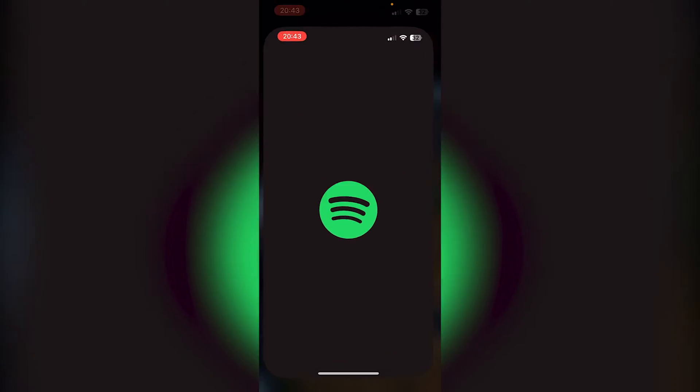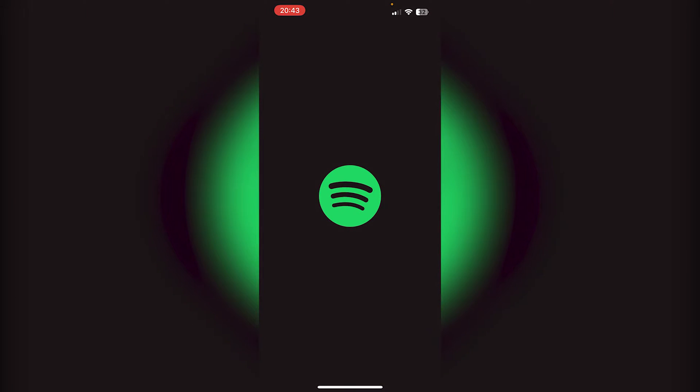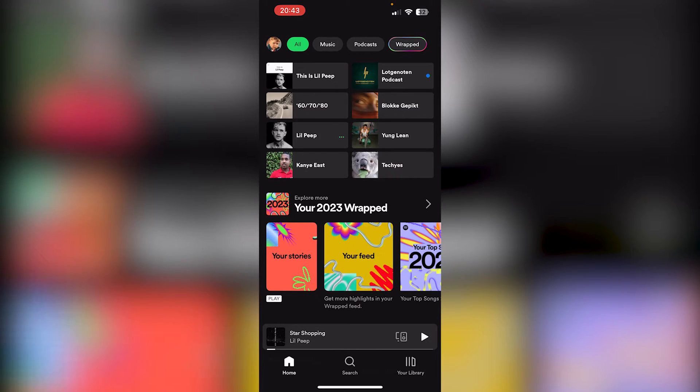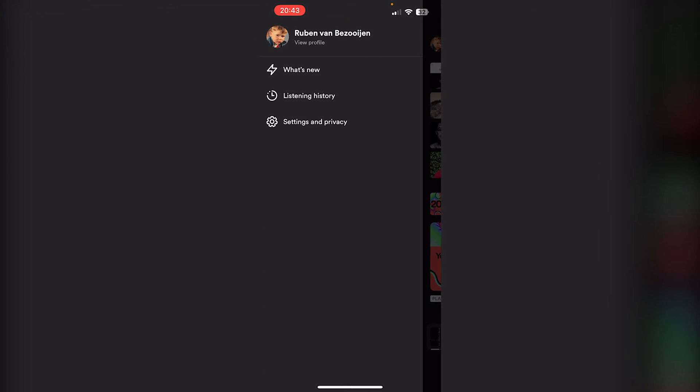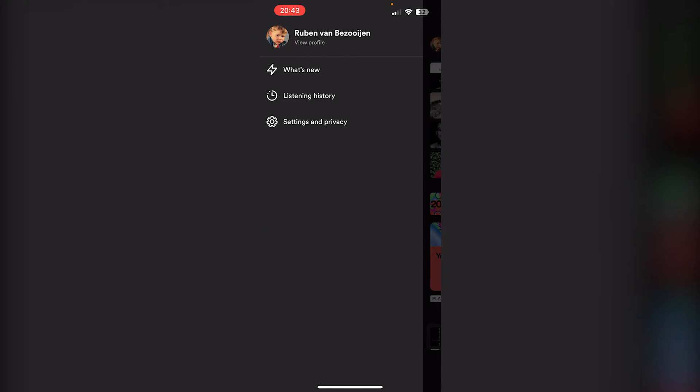First, open your Spotify application. From there, go to the top left corner of your screen where your profile picture appears. Now tap on Settings and Privacy.